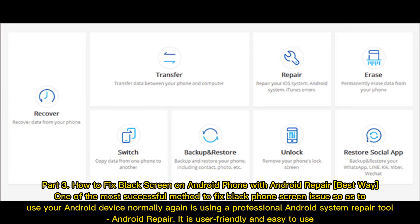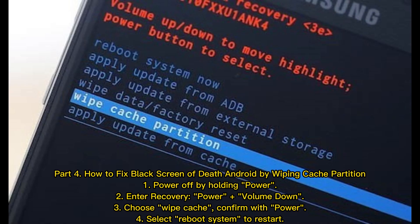Part 3 — How to fix black screen on Android phone with Android Repair. One of the most successful methods to fix the black phone screen issue, so as to use your Android device normally again, is using a professional Android system repair tool called Android Repair. It is user-friendly and easy to use.